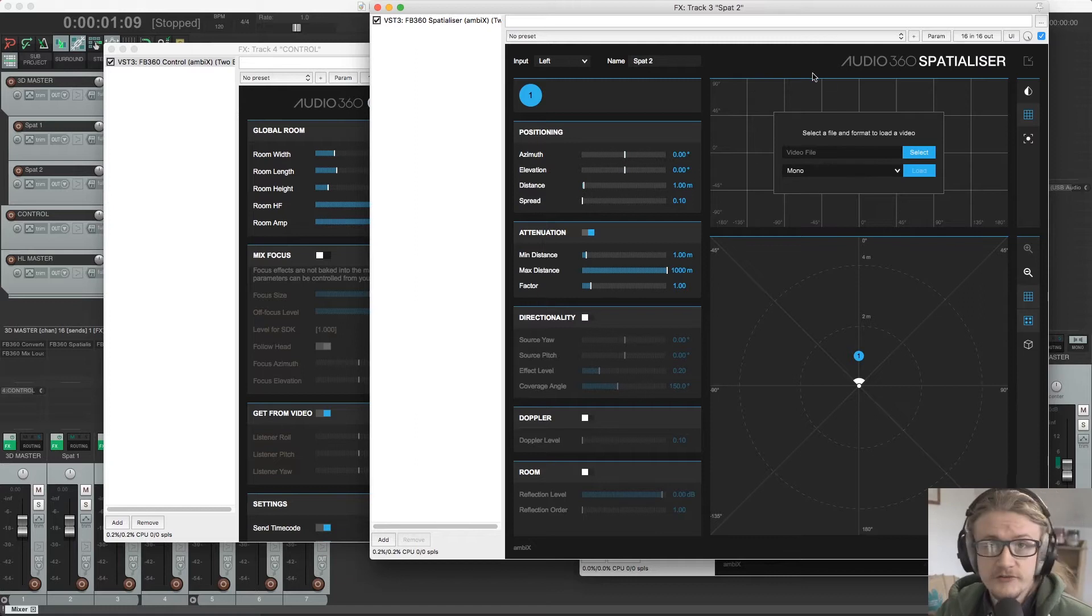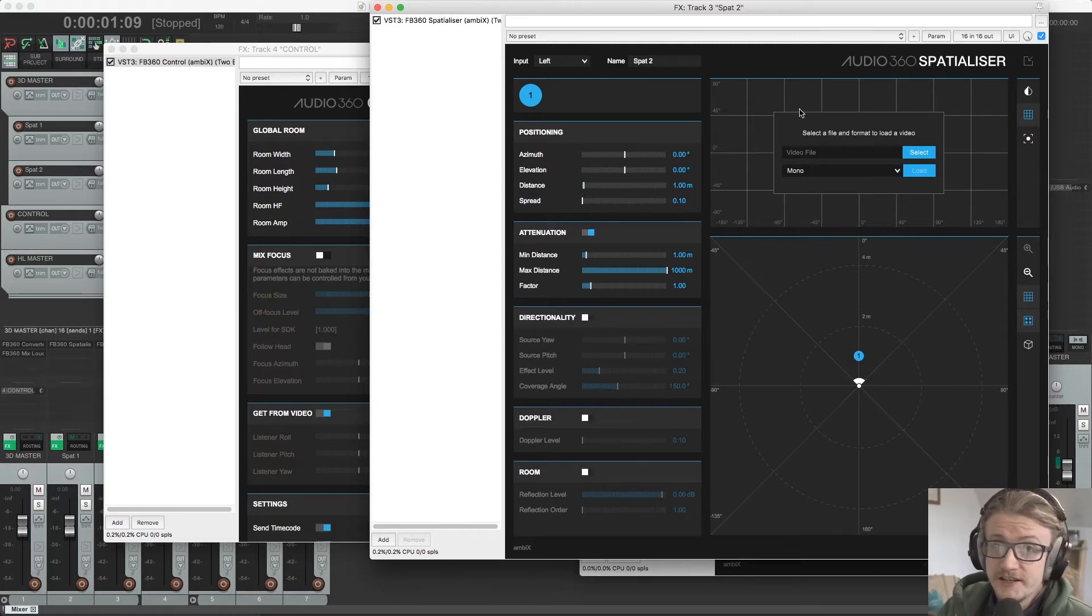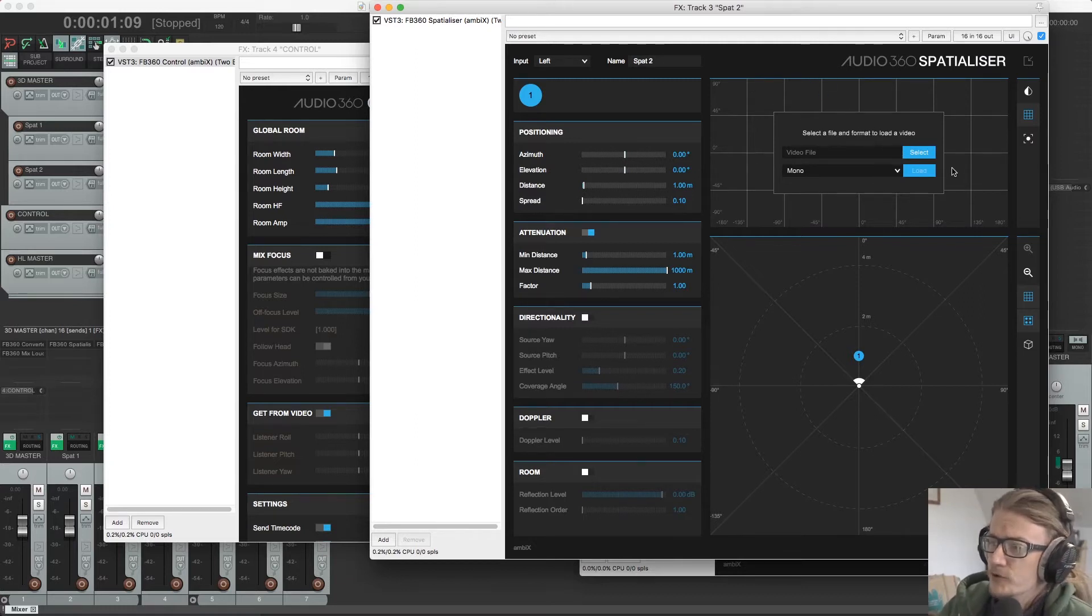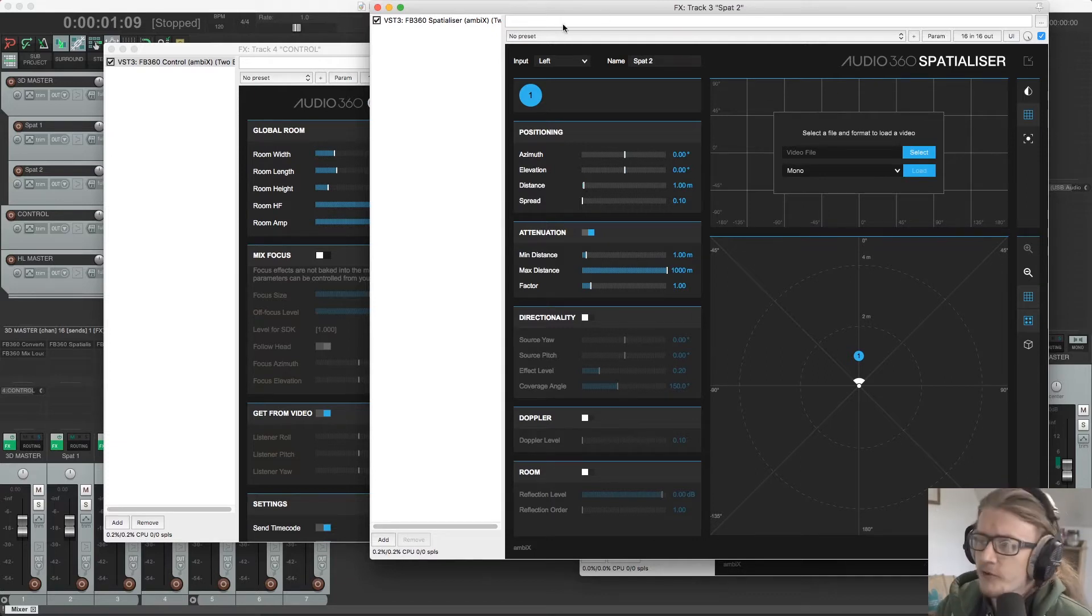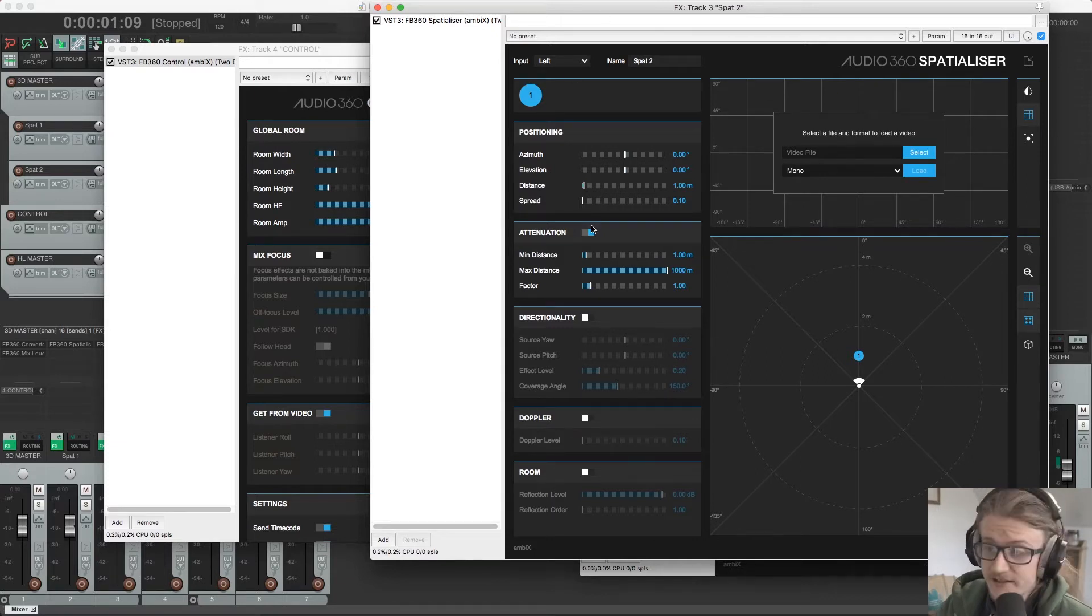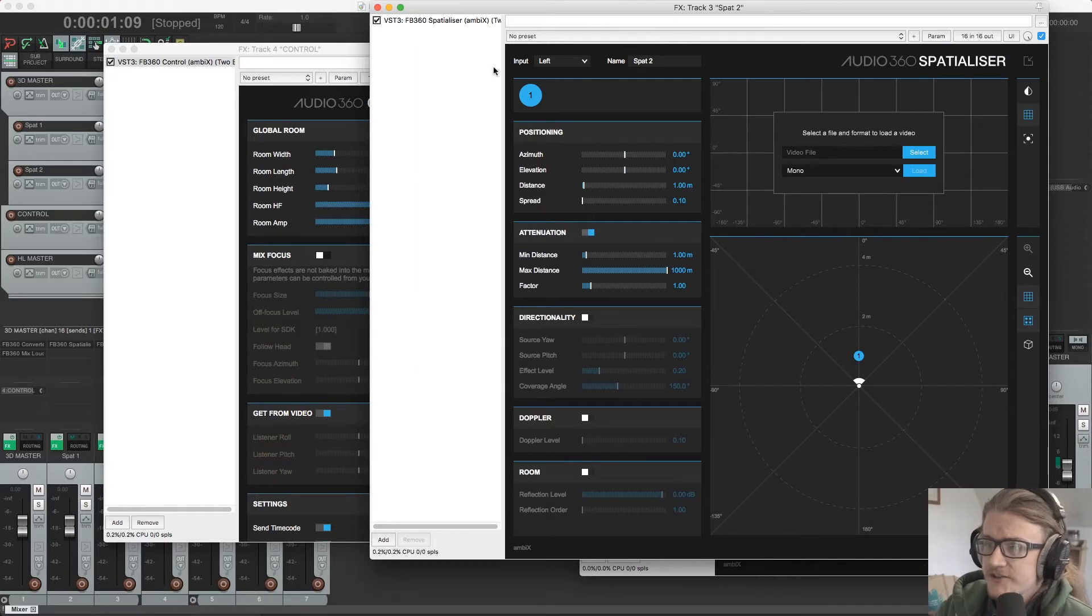We can use this to view a 360 video in this section up here and then move sound around based on an object's movement in that video. So on the left hand side, you can see all of the parameters that we get to play with. So starting at the top, we have our input selector.